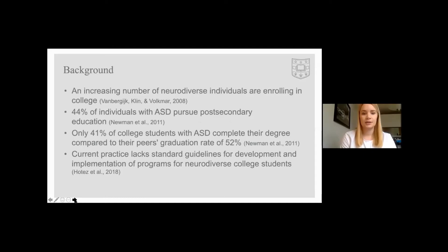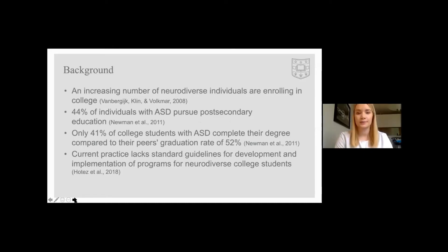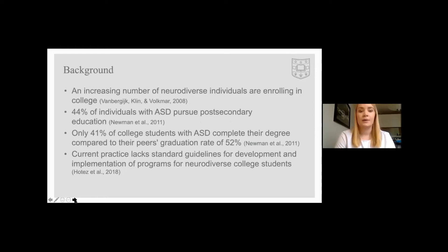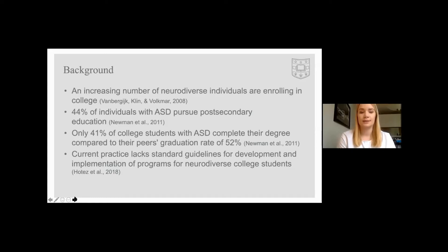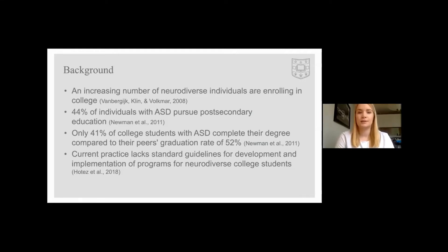There has been an increasing number of neurodiverse individuals who are choosing to enroll in college following high school. For example, currently 44% of high school students with autism continue on to higher education. However, at four-year colleges, only 41% of neurodiverse students complete their degree compared to their peers' graduation rate of 52%.